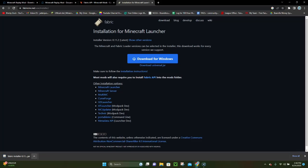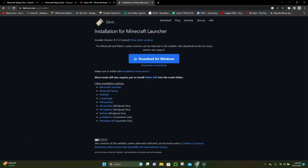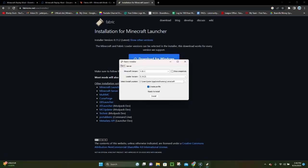So now that it's downloaded we can click this little arrow and then click on where it says 'Open'. What this is going to do is it's going to go ahead and actually launch the Fabric installer. Now what you want to do is make sure that 1.20.1 is selected right here and then click on where it says 'Install'.